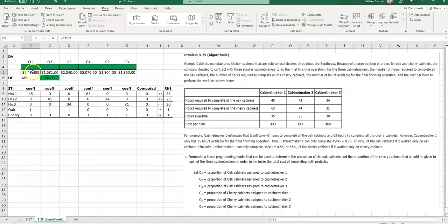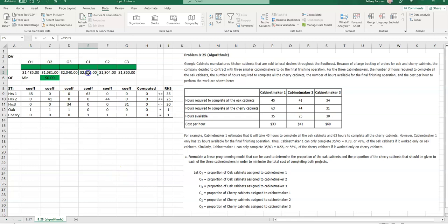For cabinet maker 2 working on the oak, if he or she were to perform all of his work on oak cabinets, we would pay $41 per hour times 41 hours. So that's how these objective function coefficients have been derived, and you will see, instead of just putting the value itself in there, I'm showing the product of the dollar value and the appropriate number of hours so that you can take a look at that. Of course, the objective function is the sum product of the objective function coefficients in row 5, and then the decision variables in row 4.